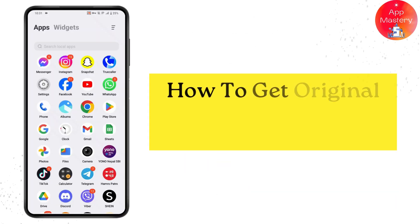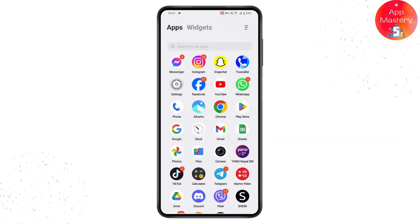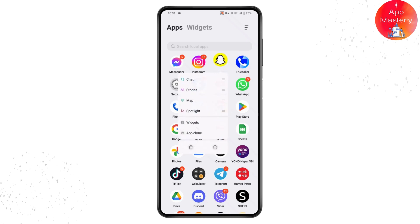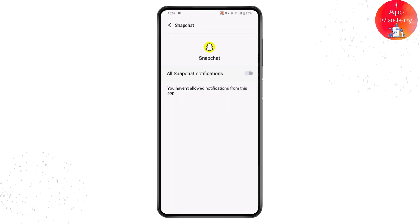To get the original Snapchat notification sound, first tap and hold on your Snapchat application for two to three seconds, then go to the App Info option. Under App Info, you will have a Notifications option.